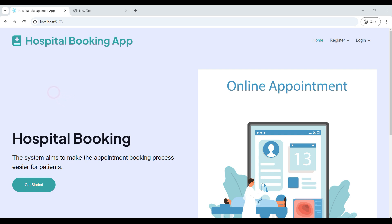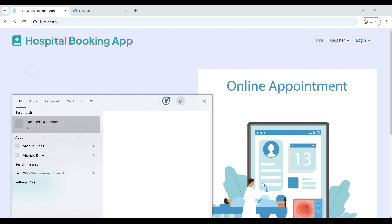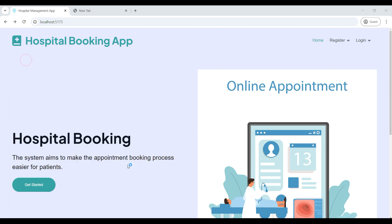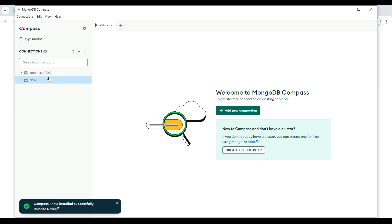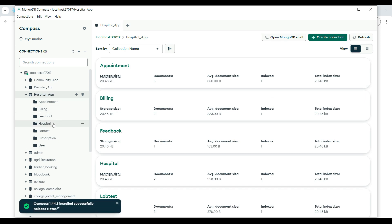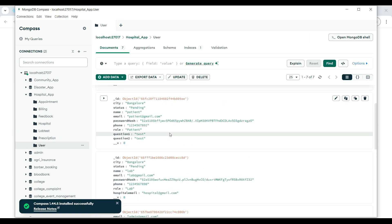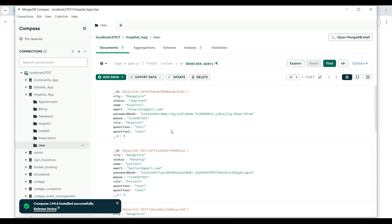First open MongoDB. Then connect to MongoDB. On the left side you can see the back-end database tables. Here you can see the back-end database tables.